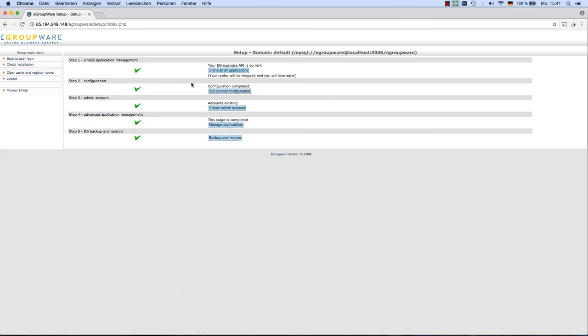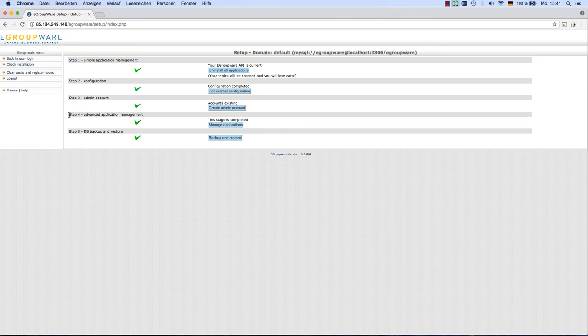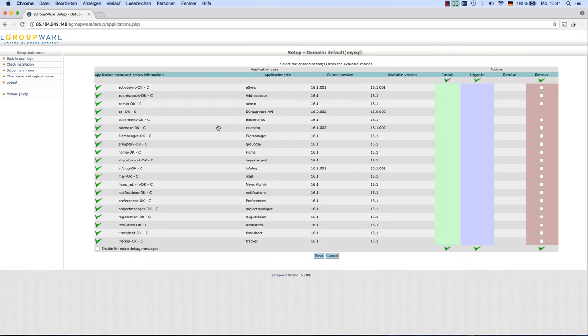The next interesting points in the setup main menu are step 2, edit current configuration, and step 4, manage applications.